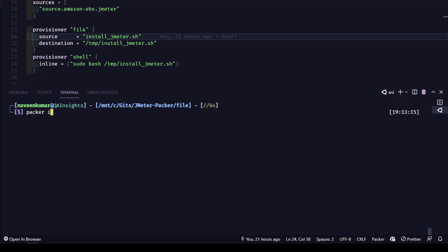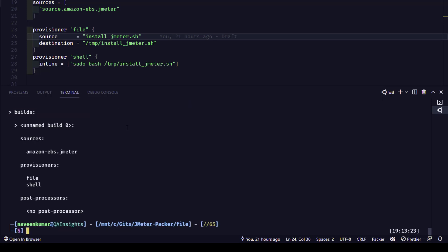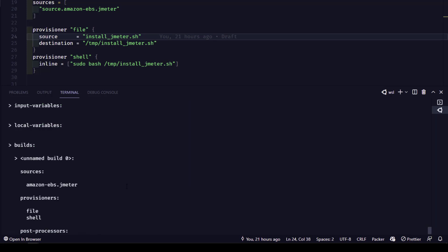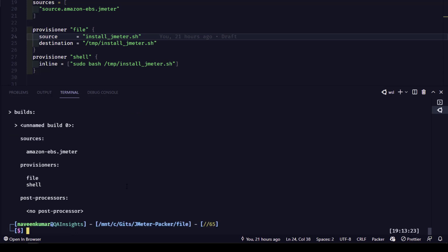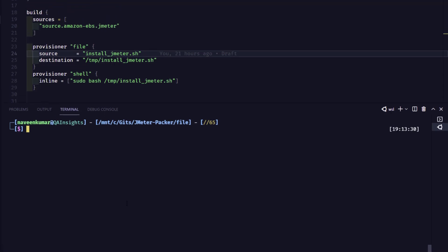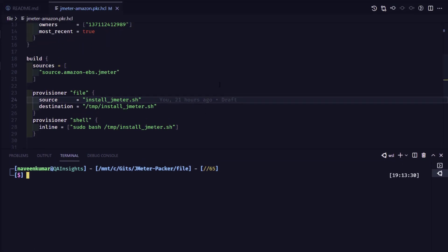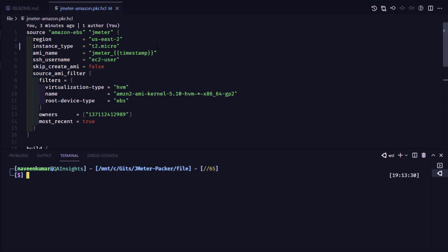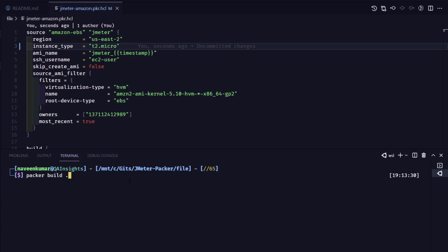The next step is to inspect. It is good practice to inspect so that you can see the input variables, output, and other details. Here you can see input variables: none, local variables: none, and the build details. Now it's time to build our image. It is making use of region US East 2 and T2 micro. Let me issue 'packer build .' — this is the command to build the image.